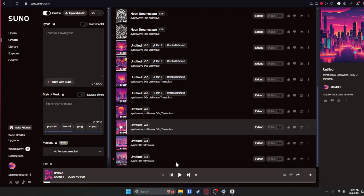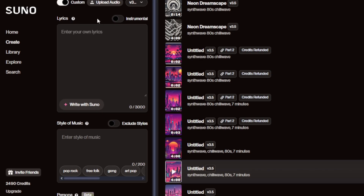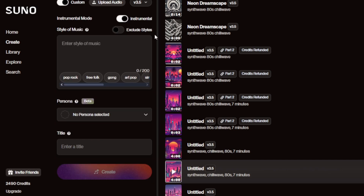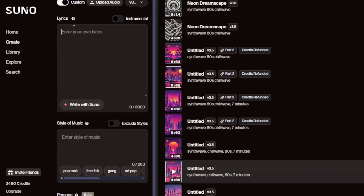Now I'll show you guys how to make a song on your own. Over here on the left there's a lyrics box, custom upload audio, and so on. I'm going to be making an instrumental song, so check the instrumental box and it'll get rid of the lyrics. Now if you wanted lyrics you could type in what you want — like "subscribe to Cambit" — and it will say that in the song, which is really cool. But for my videos I don't want any lyrics, so we're clicking instrumental.